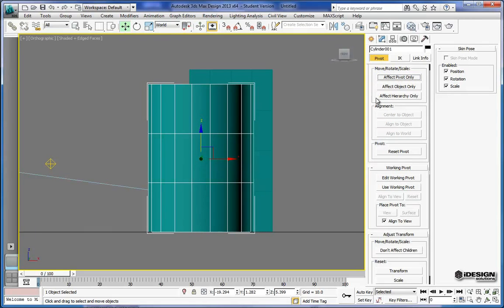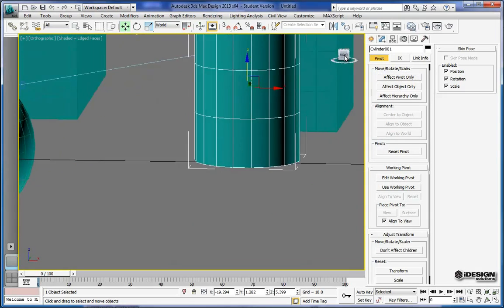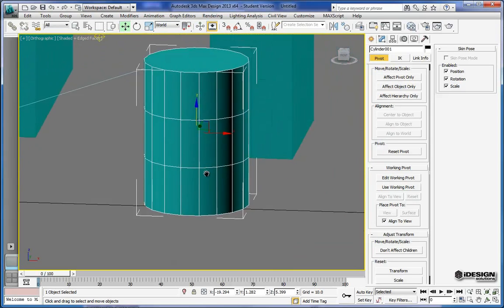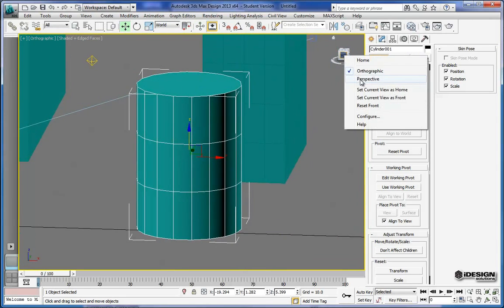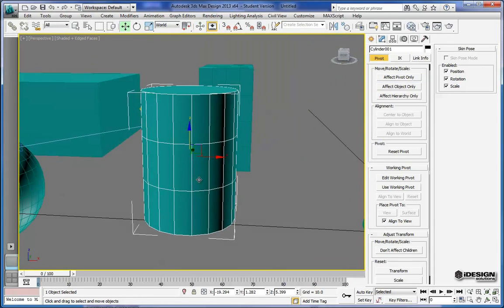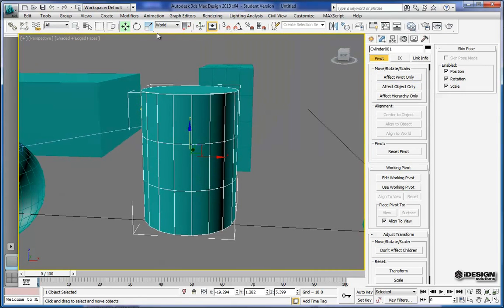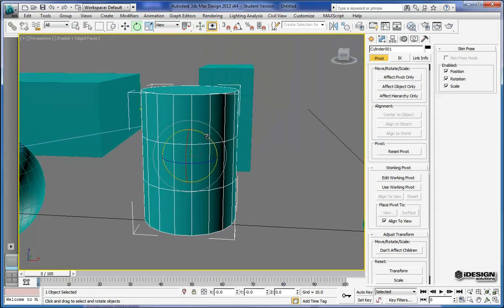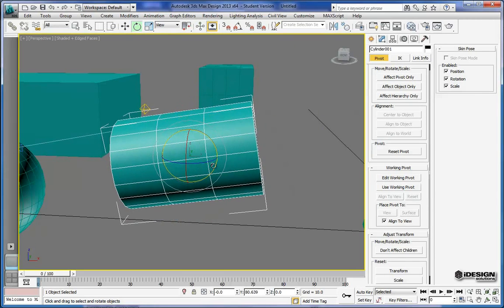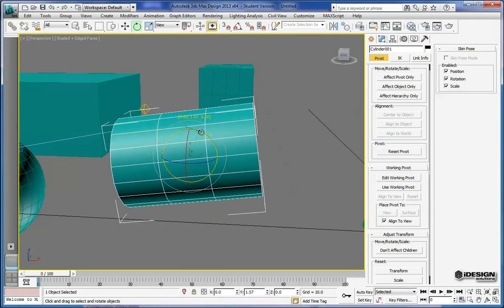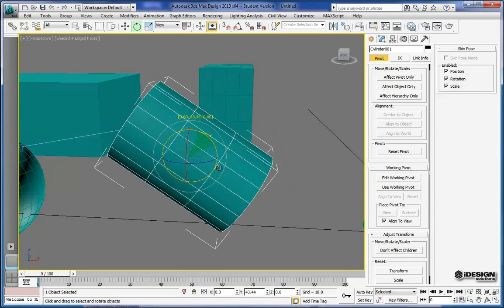Now I can uncheck the pivot and I can bring my projection back to perspective. Now I can apply that same rotation and I know that I'm rotating it right along the center.